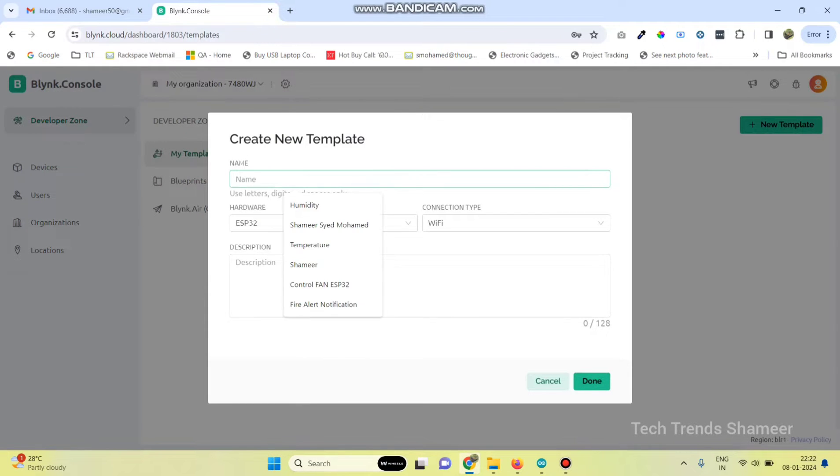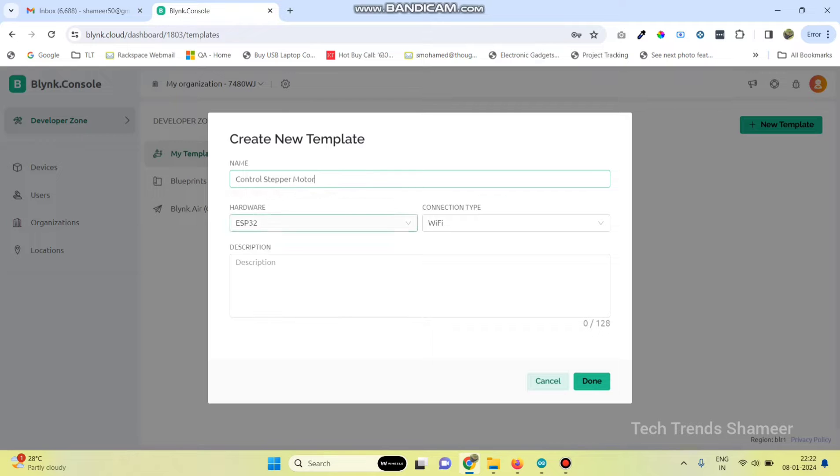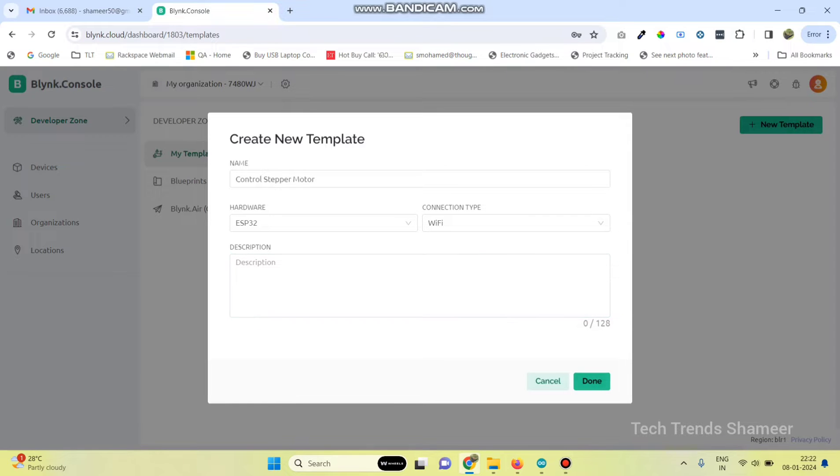Give the template name Control stepper motor. Then select the hardware as ESP32 and connection type as Wi-Fi, and click on the done button.